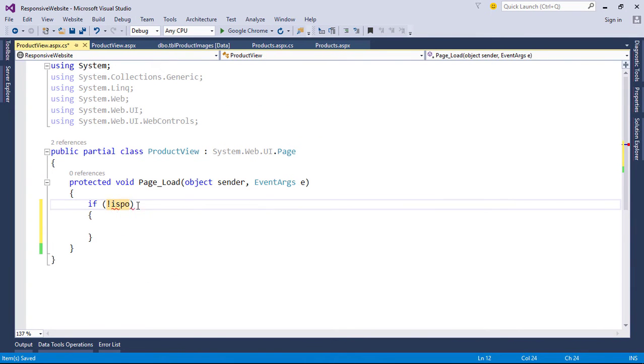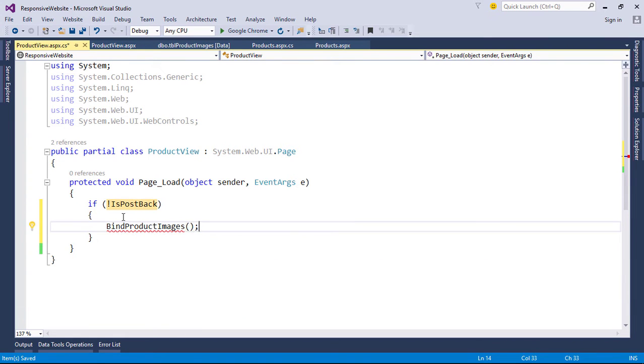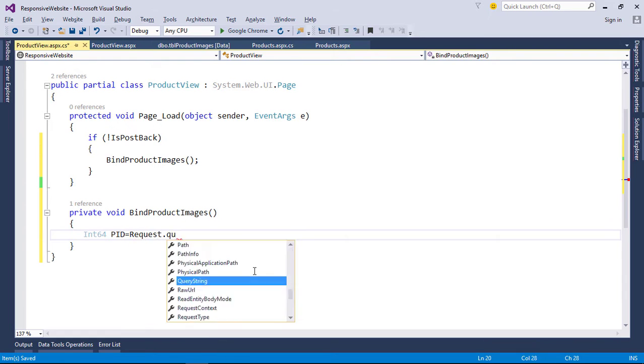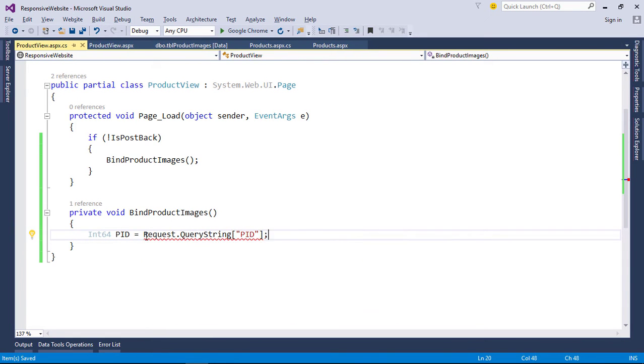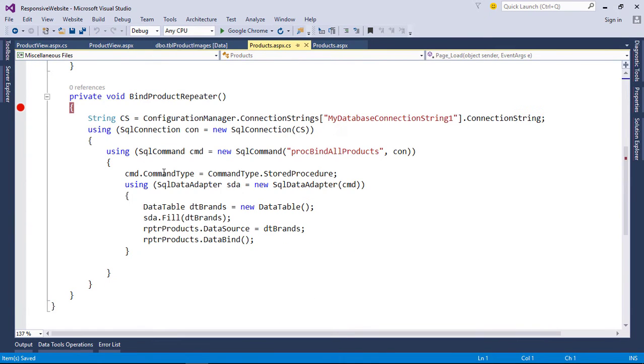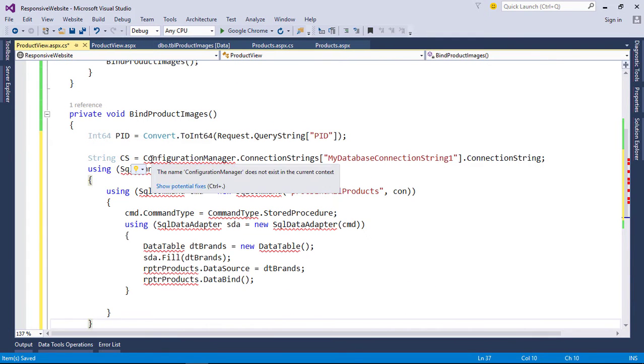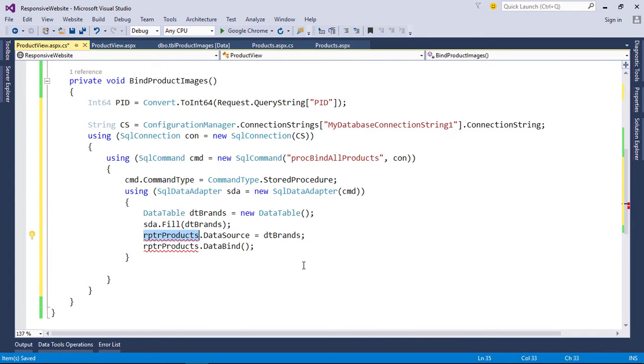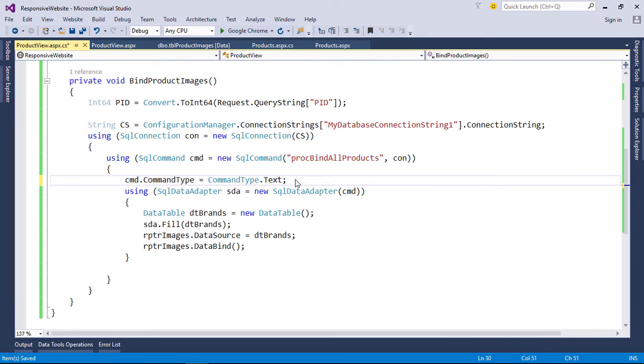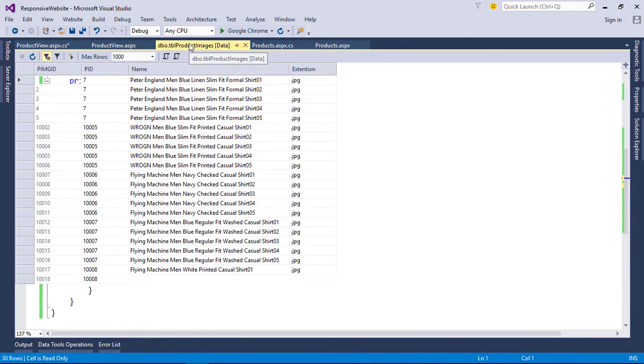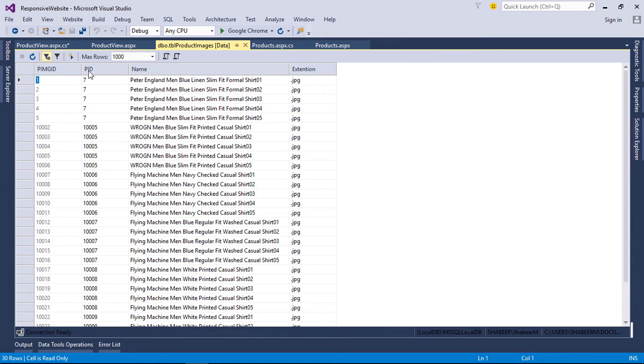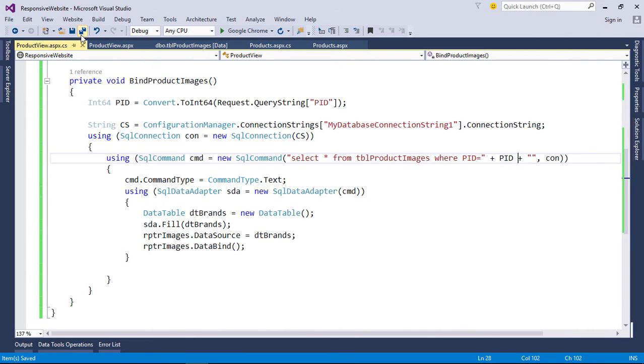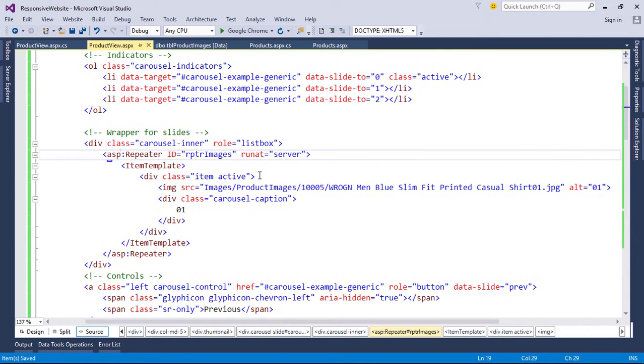Now let's bind our repeater with product images. Create a new function. First, store product ID from query string. Write code to bind repeater. Change type to text. Write our query to fetch images from TBL images with product ID. Now let's bind each item with eval function with DB parameter.